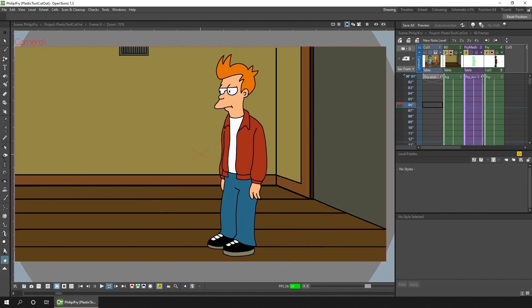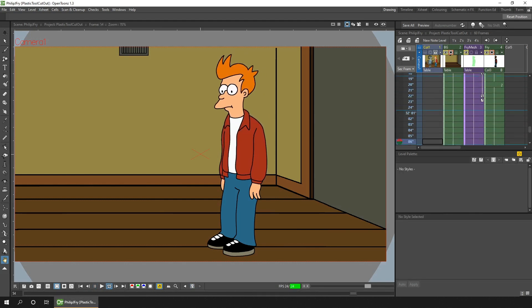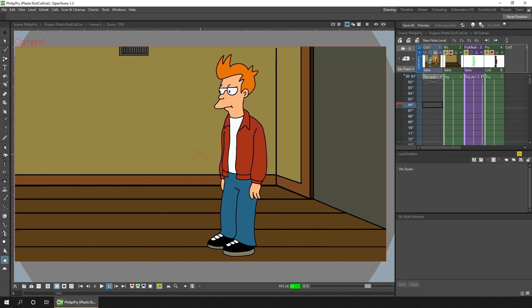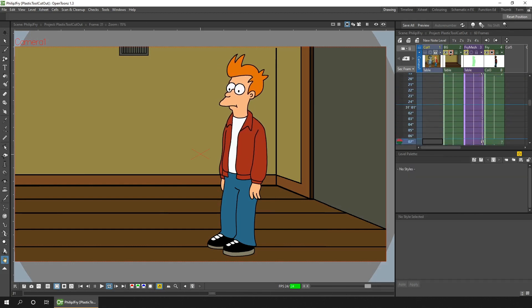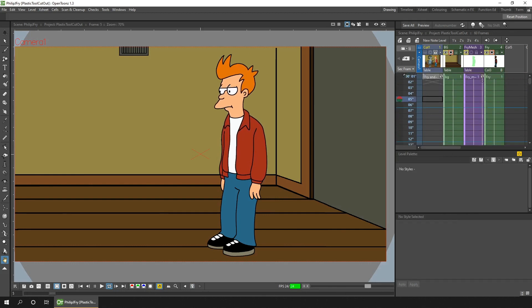And also by using the plastic tool to move the overall character a little so he's not so static, and the outcome is really nice.